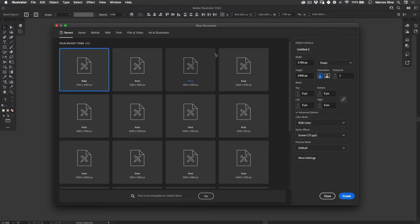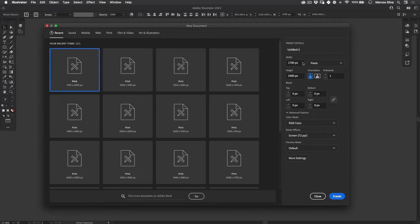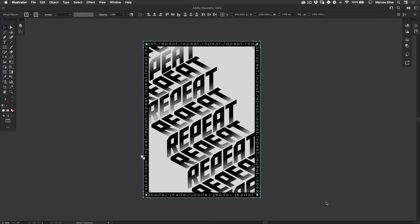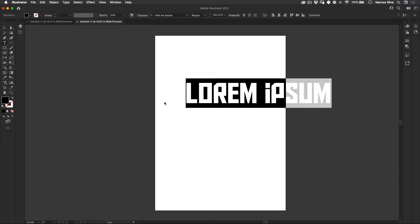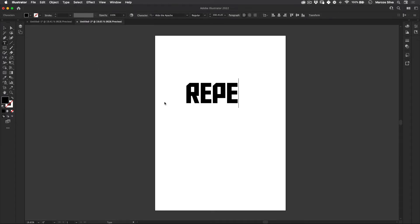So first thing in Illustrator let's just set up our document. I'm going to use 1700 by 2400, RGB, and vertical orientation and just press create. Cool, so let's just start. First thing, let's just write the word you're going to use which is repeat.